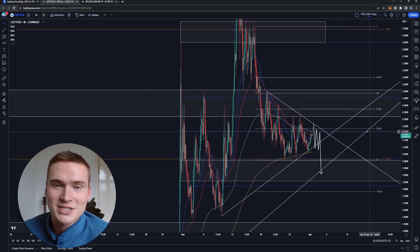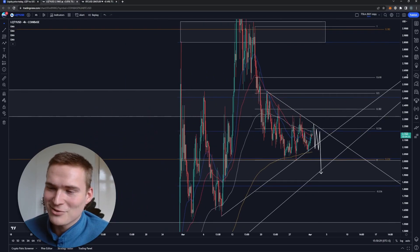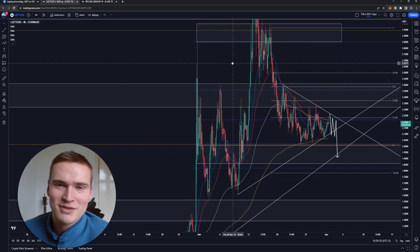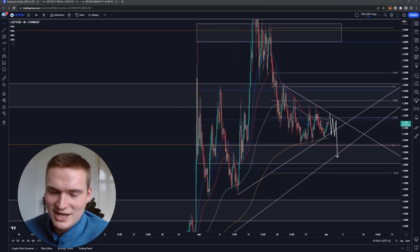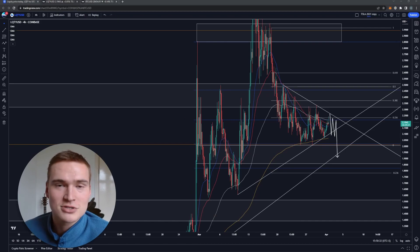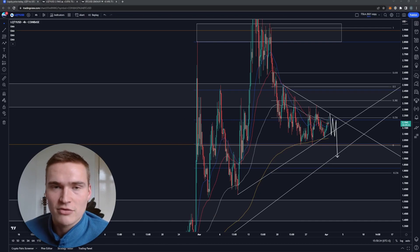That's my take on liquidity for today. If you have any questions, let me know. Take care, thank you for watching, and bye.